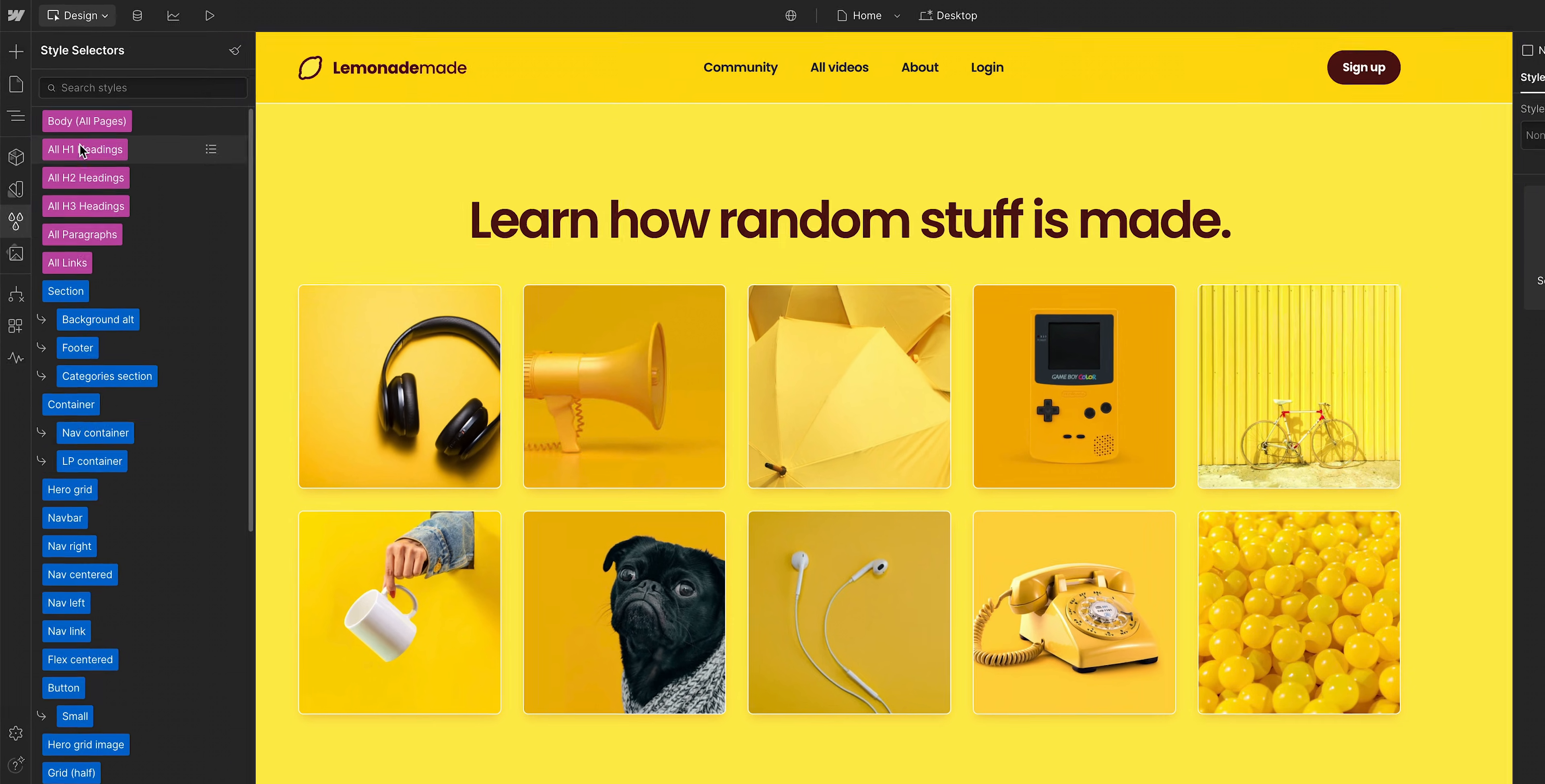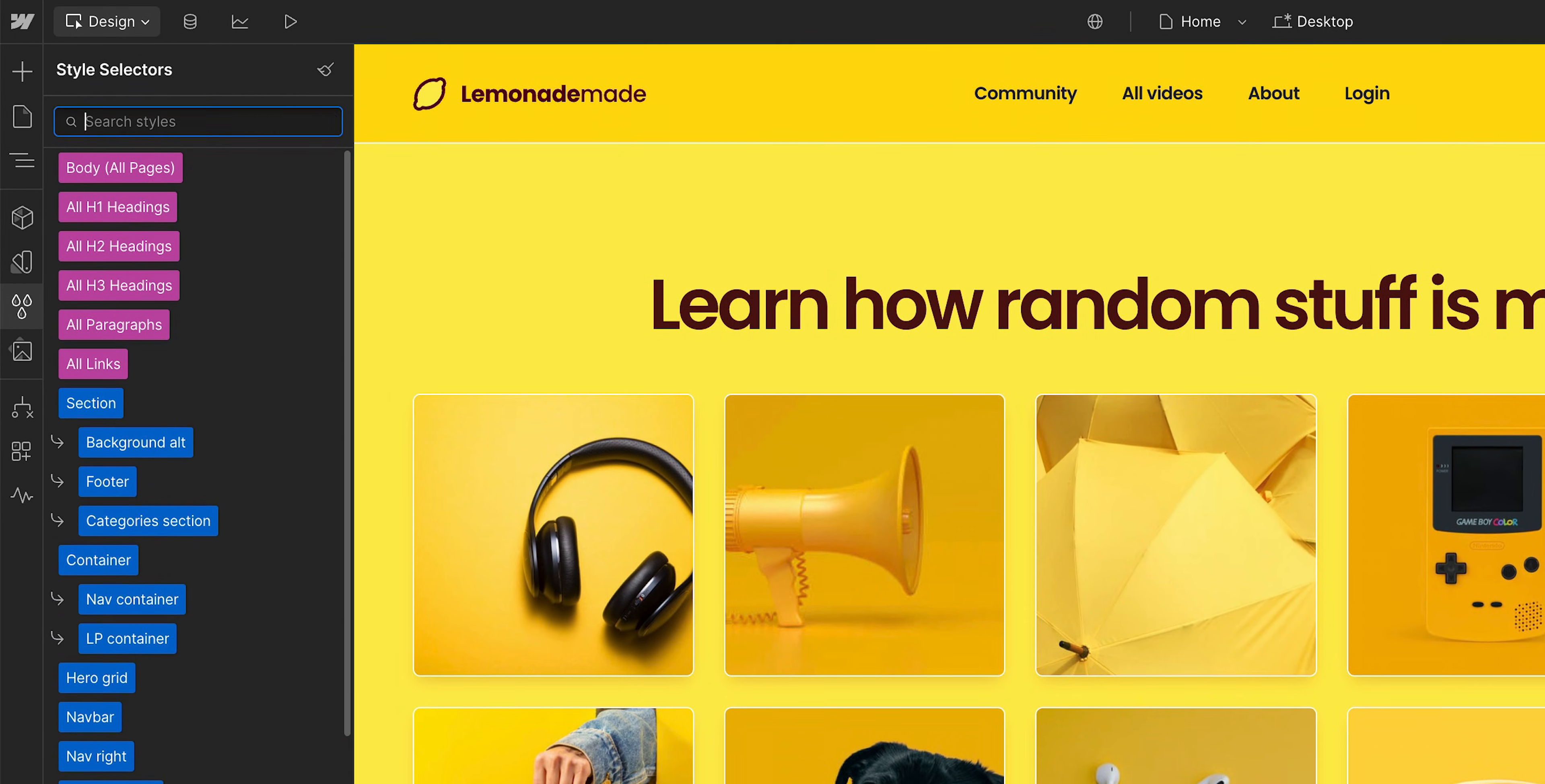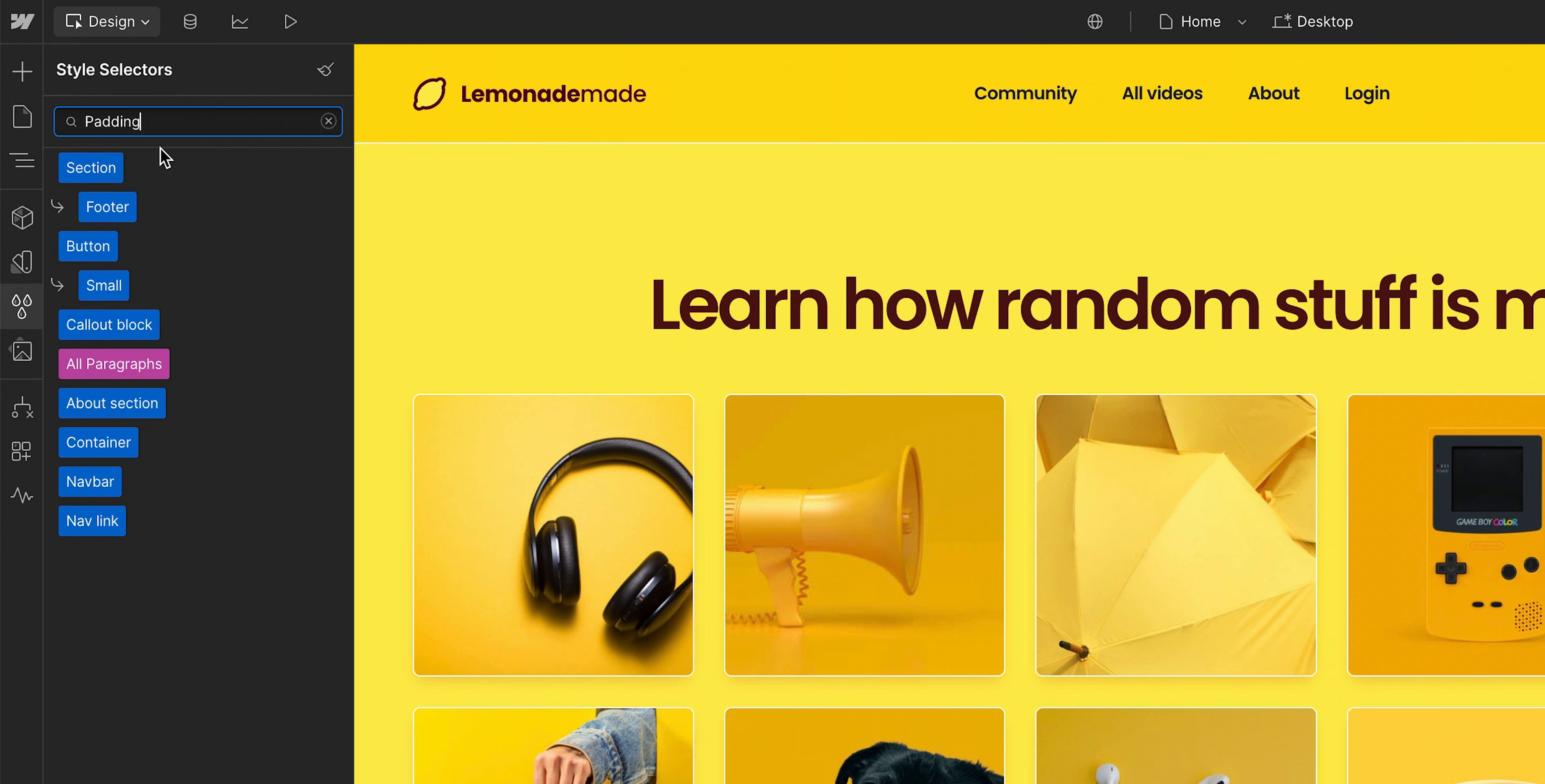At any time, you can use the search bar up here to search for specific class names, or specific values that classes are using.